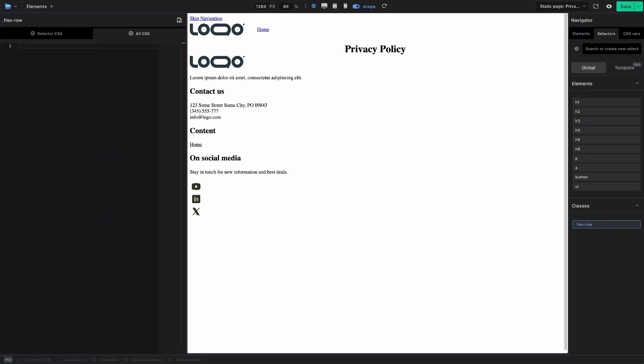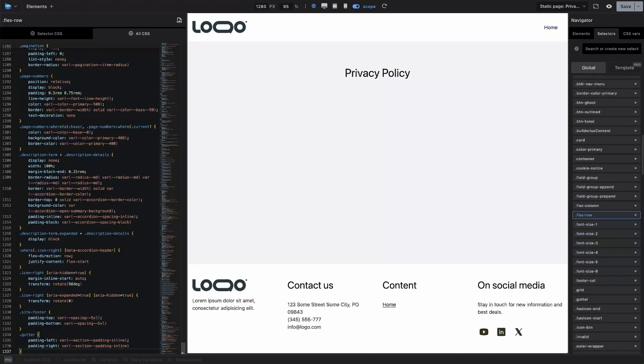Again, there are only these global styles inserted here, nothing hardcoded in the builder itself. Let me return the framework back.